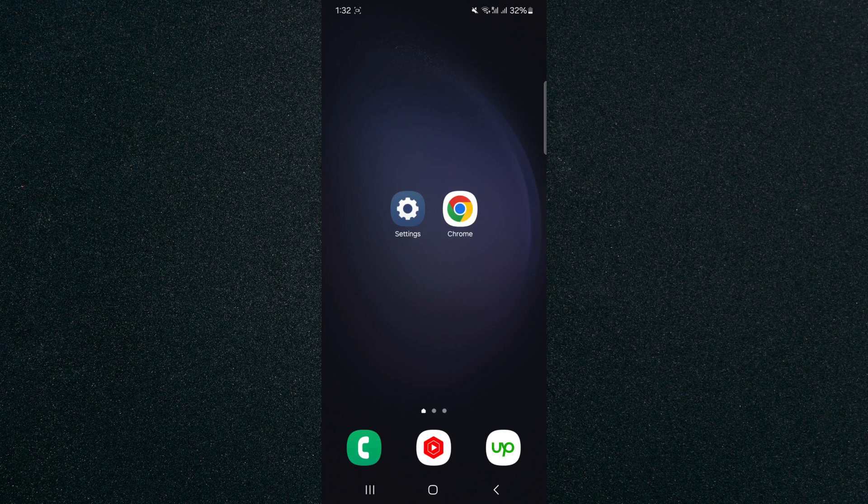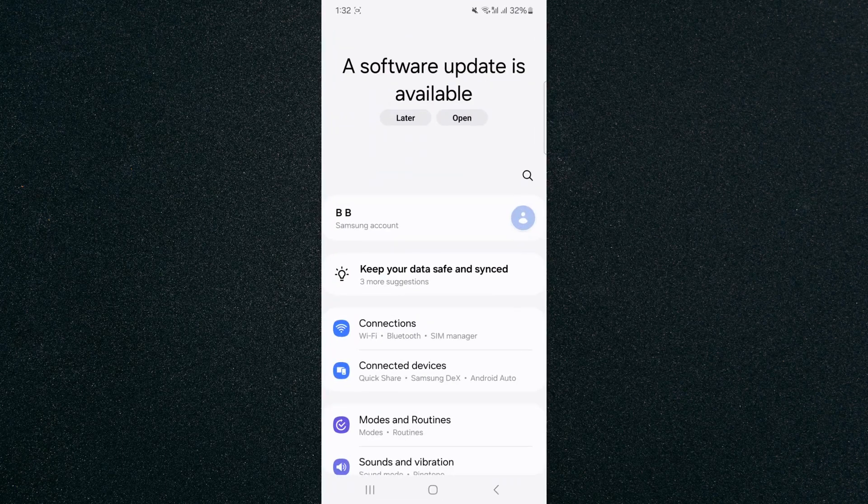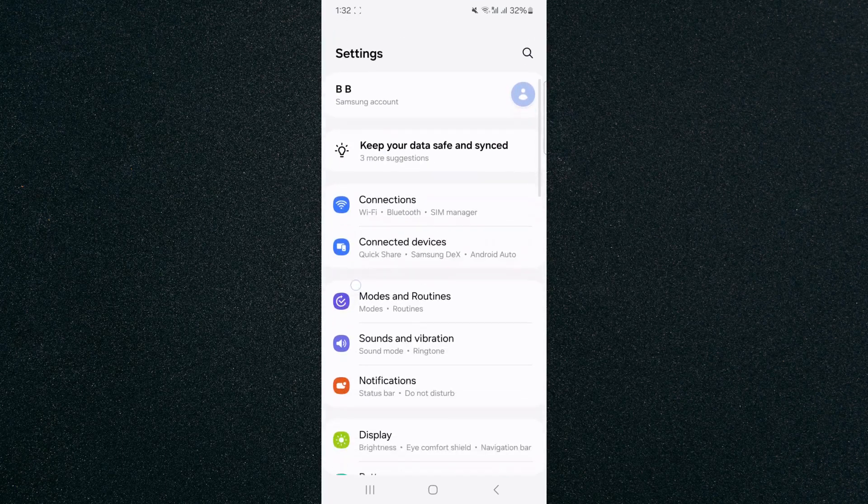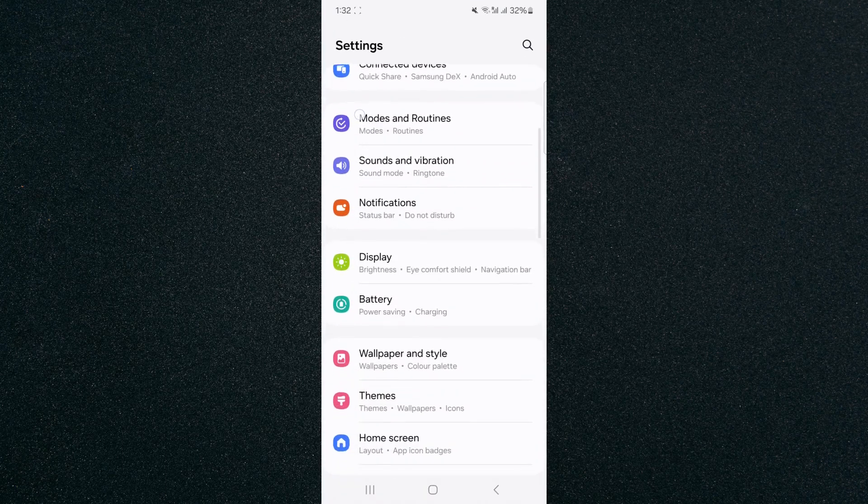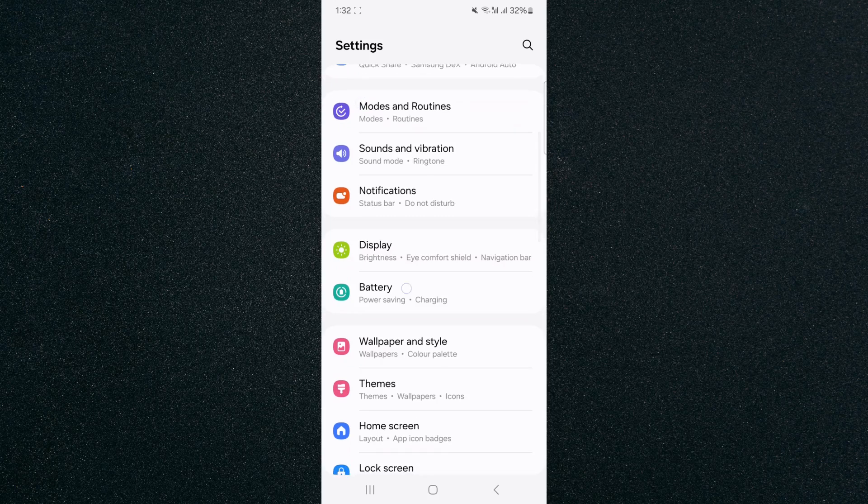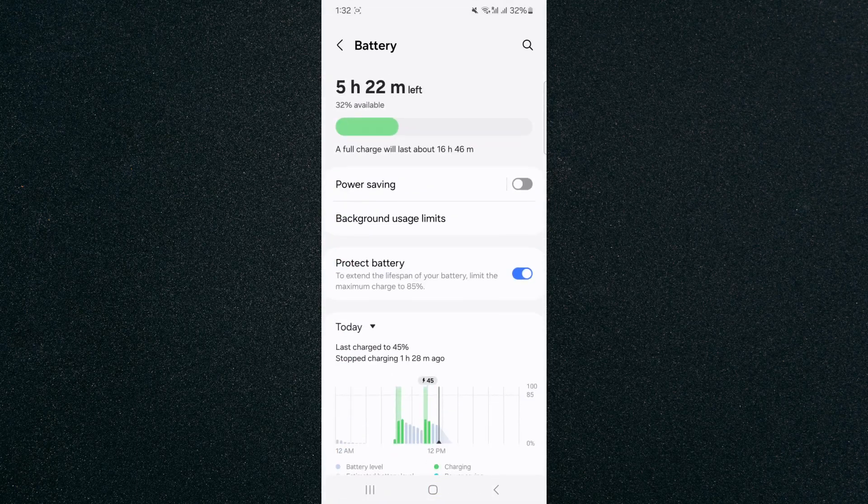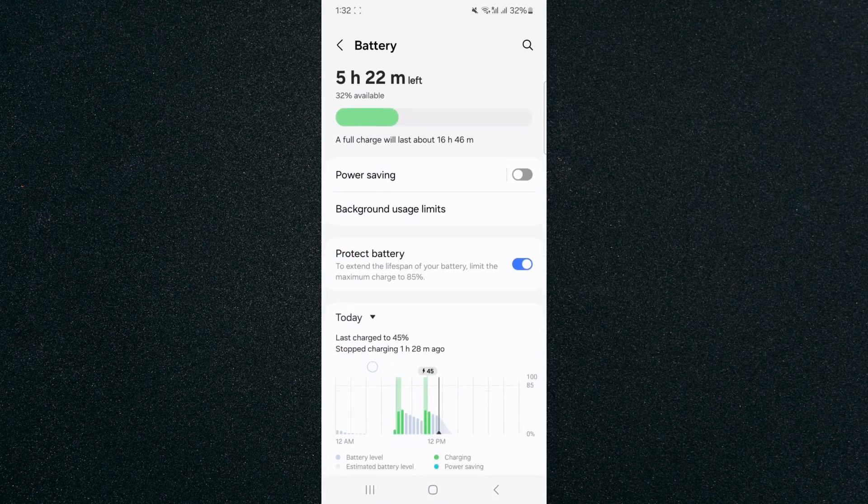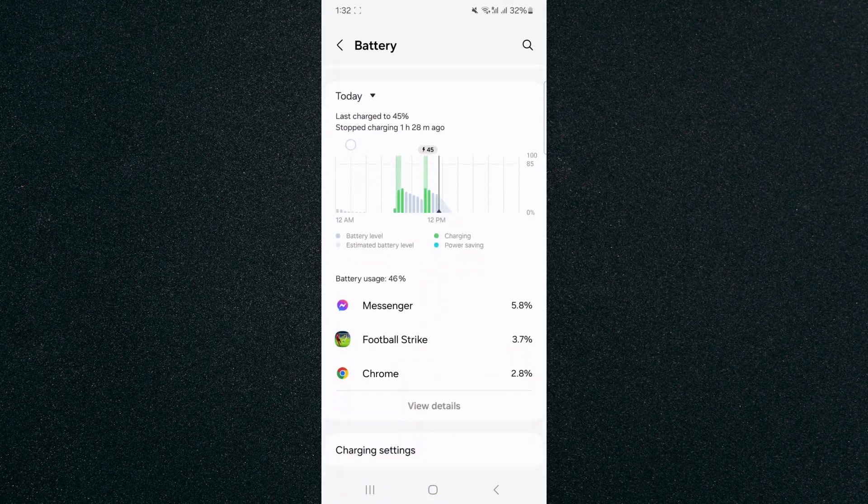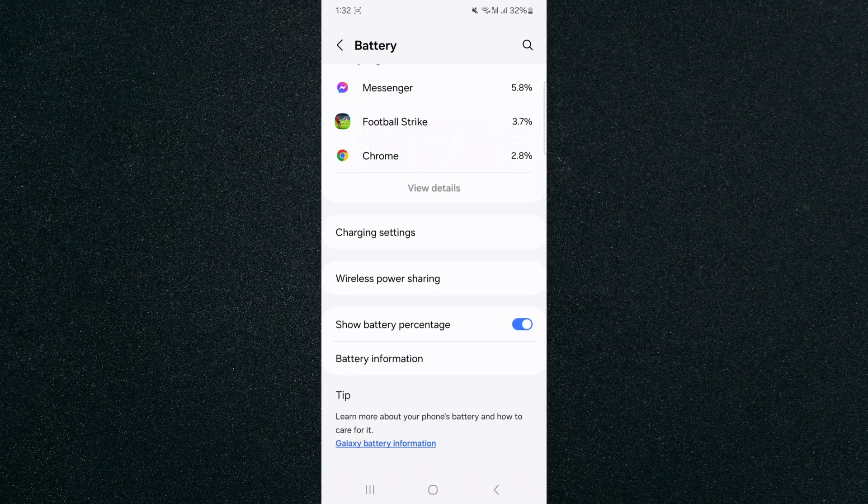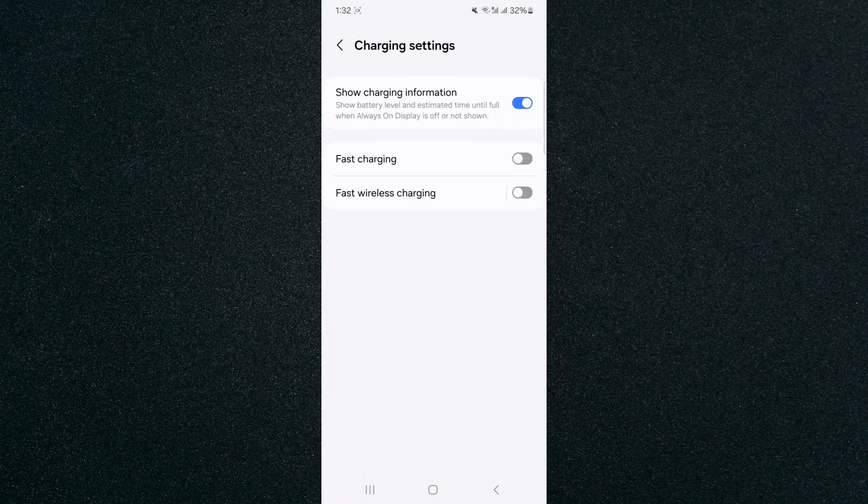So the first thing I want you to do is head over to your settings and from here scroll down until you find your battery settings which are right here. Tap on that and from here scroll down again until we find the charging settings. In my case they're right here, tap on that.